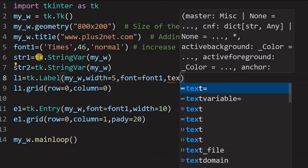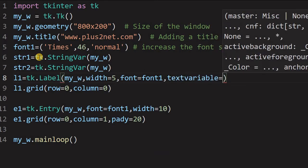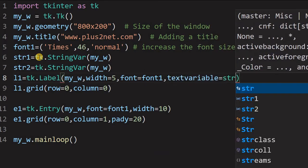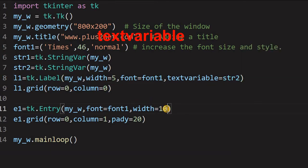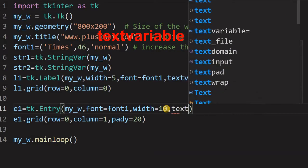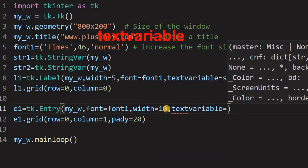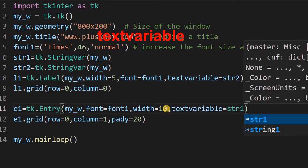So, text variable is equal to str2 and here in the entry box, I will connect it to str1. So, I am writing text variable str1. These two are the important two string variables I have created now.